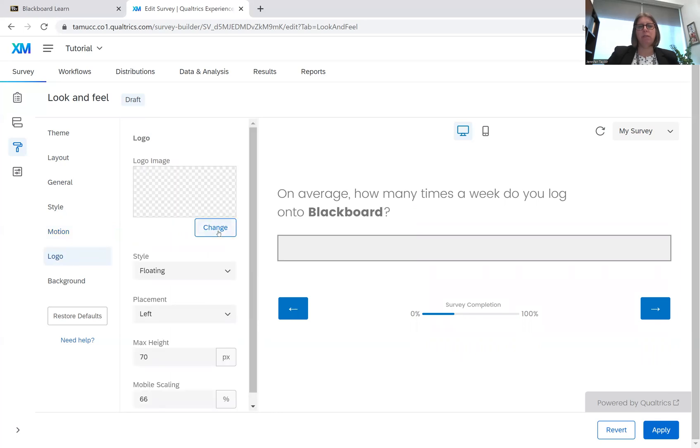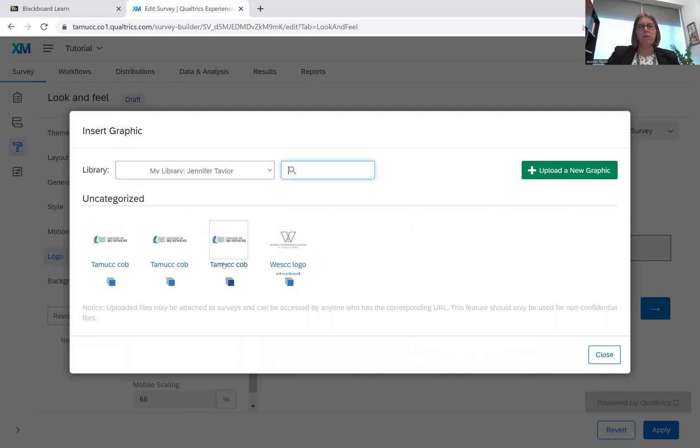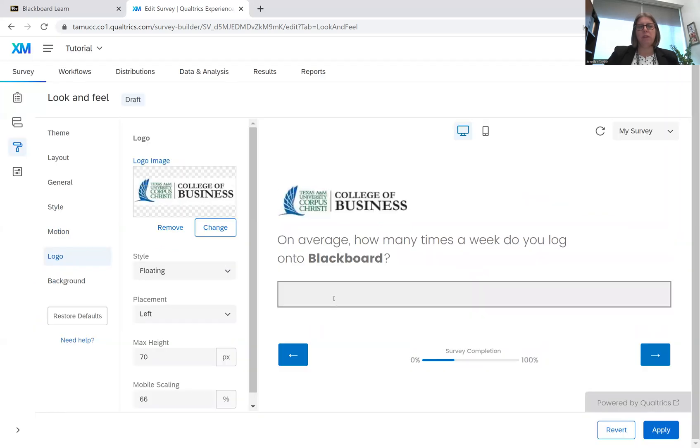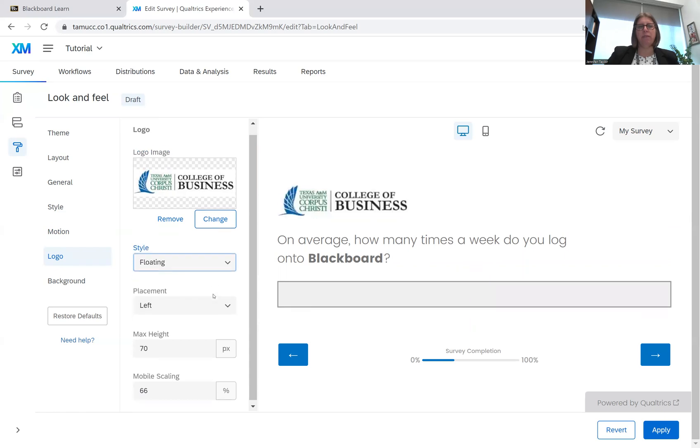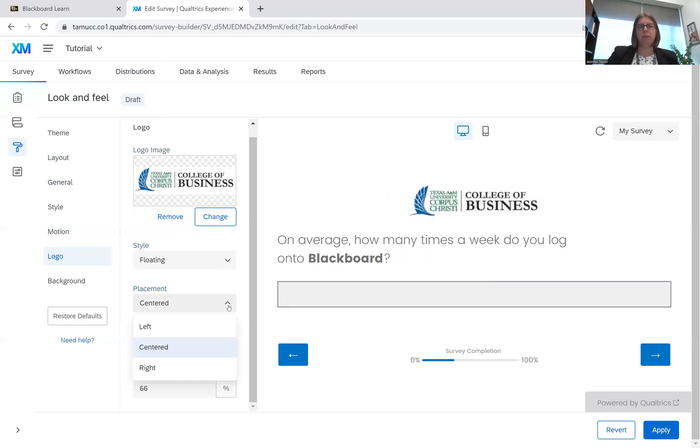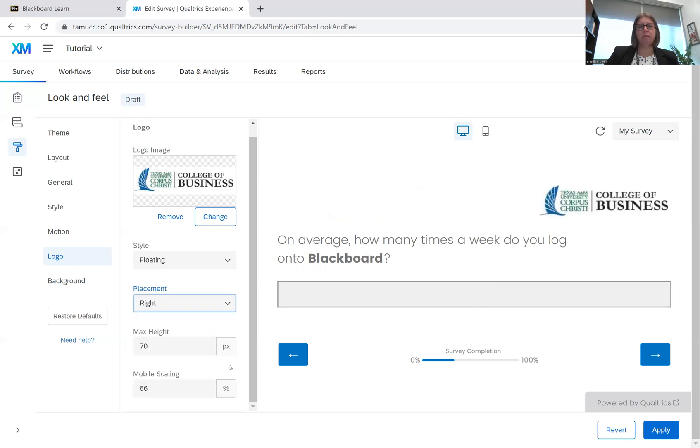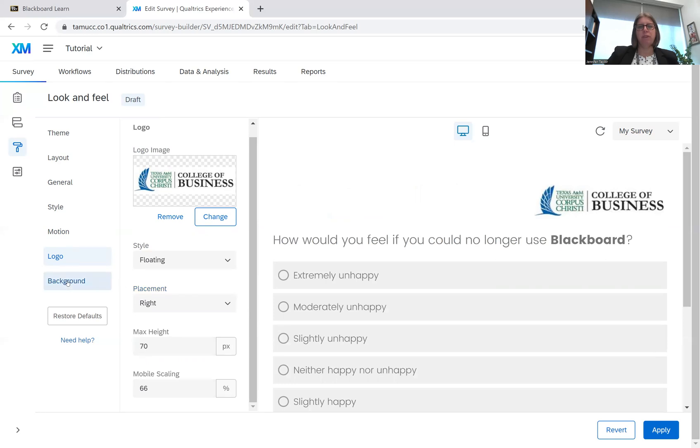Logo. So if you have a logo, I have our College of Business logo, I could add that in. It could be floating. It could be a banner. So we could put it in a banner. We could just have it floating. We could have it left. We could have it centered. We could have it on the right-hand side. And then we could change the height and the scaling. And that will show up on every page of the survey.